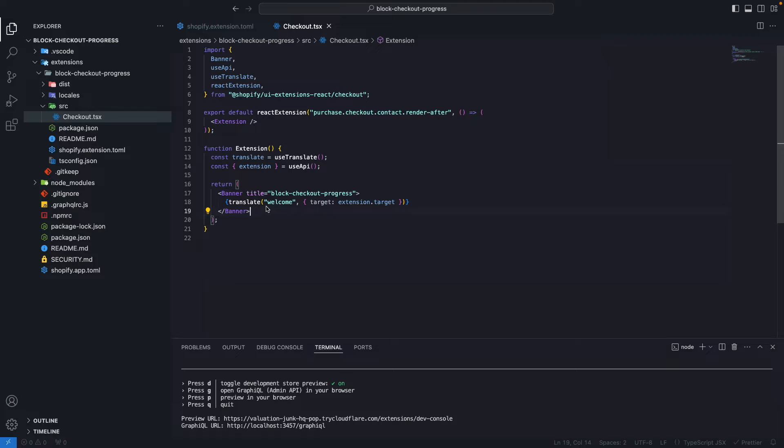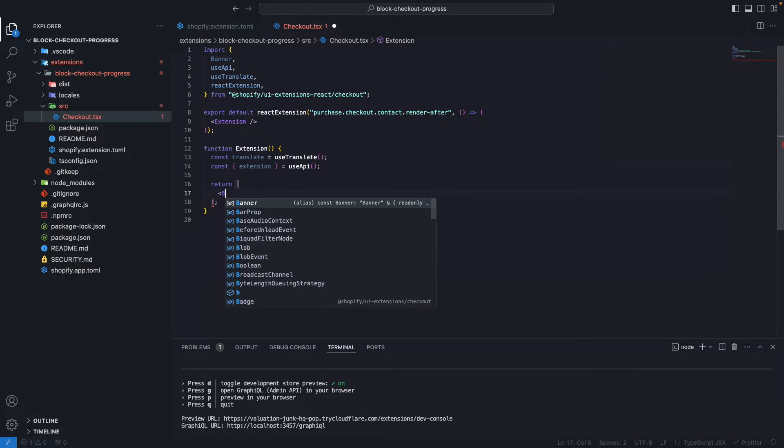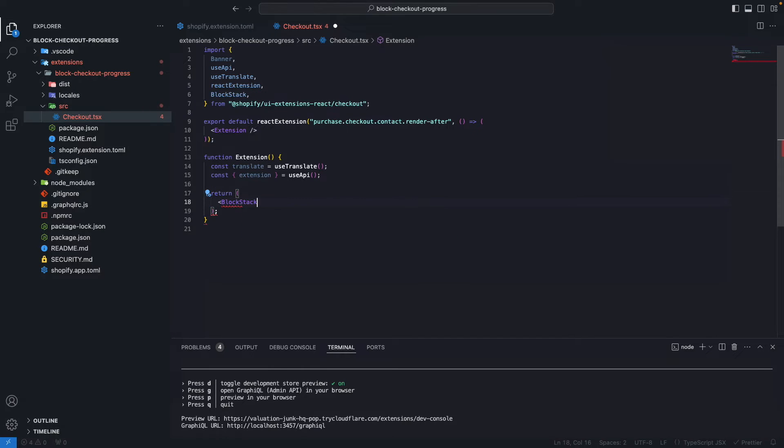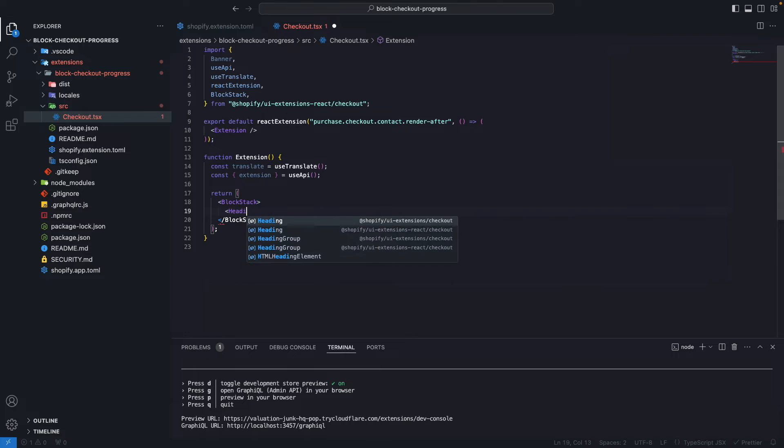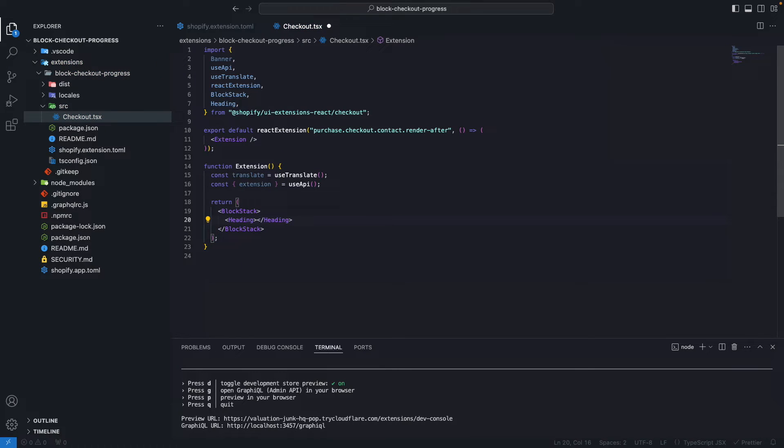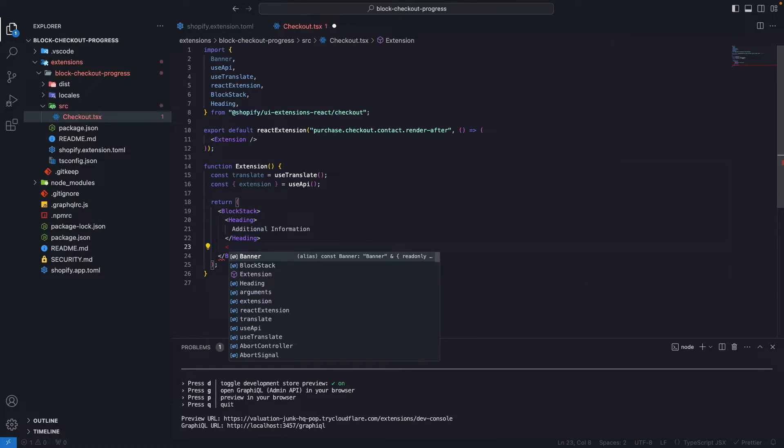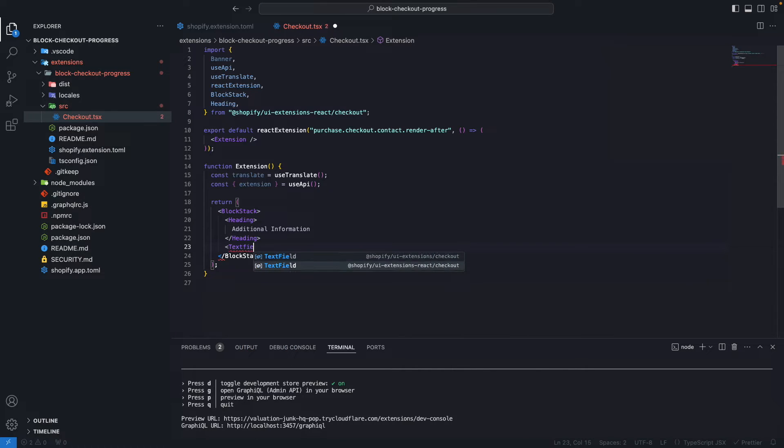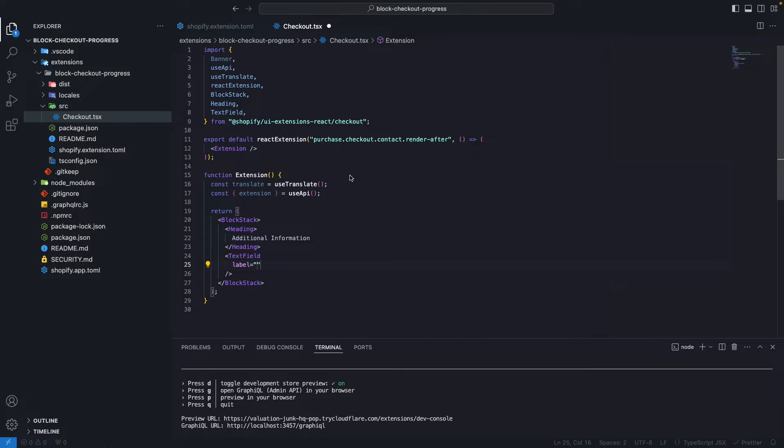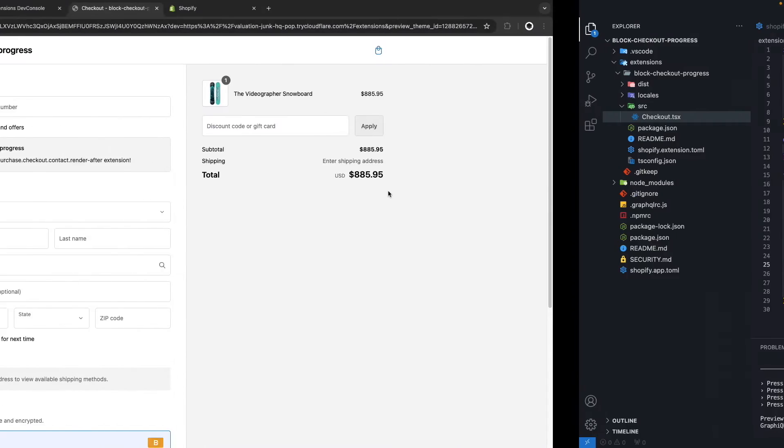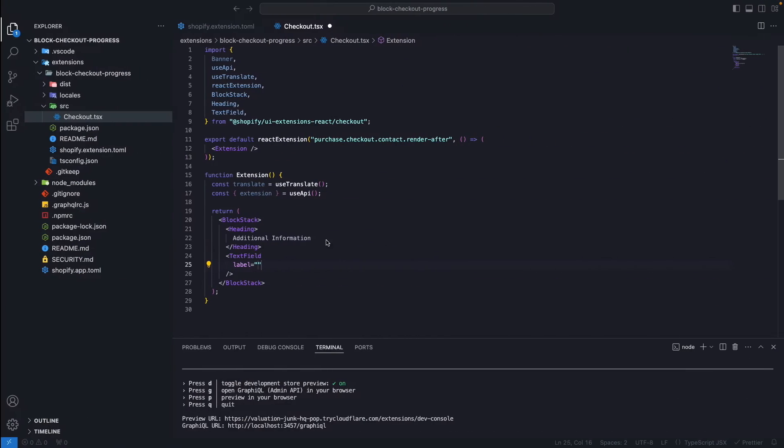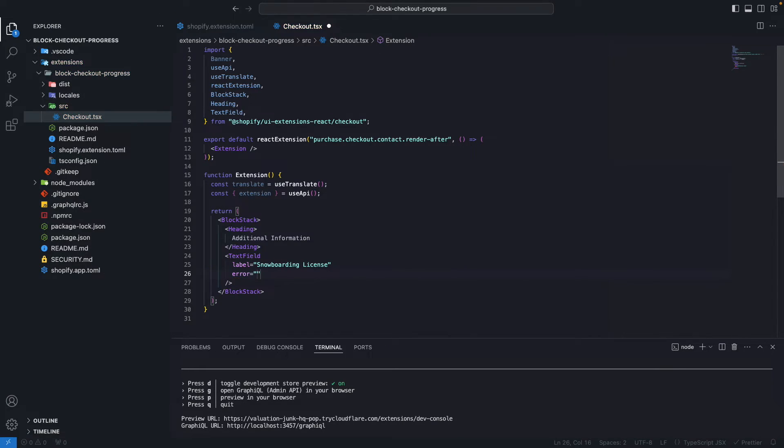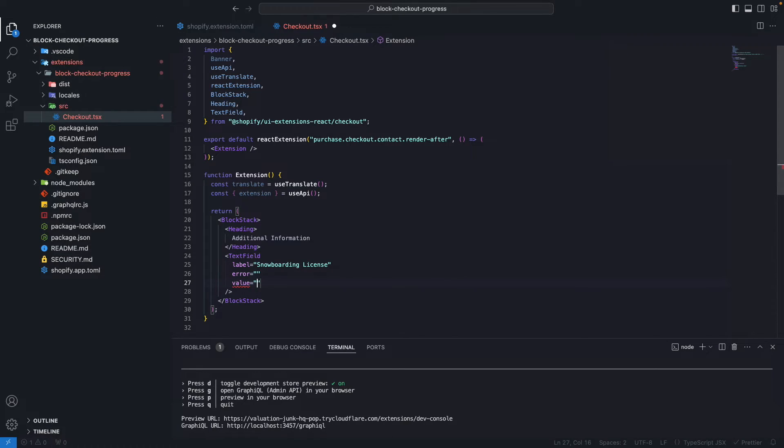Now let's update the UI of this. We are not going to render a banner. Instead, let's add a BlockStack component. Let's add a Heading and in the heading we are going to say additional information. Then let's add a TextField. For the label, let's say that this is a snowboard store, and this is a snowboarding license. For example, this thing probably doesn't exist, but this is just an example. The error for now let's keep this as an empty string, we're going to populate this later.